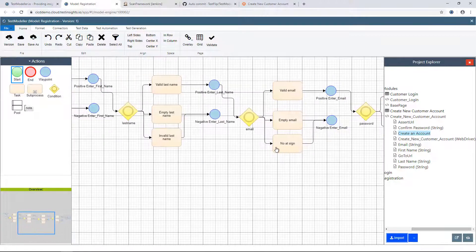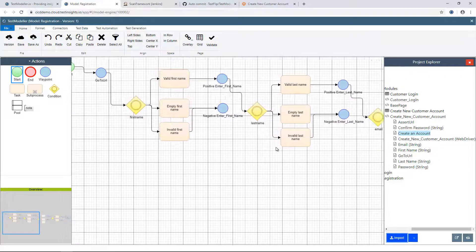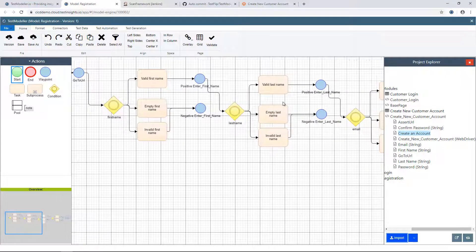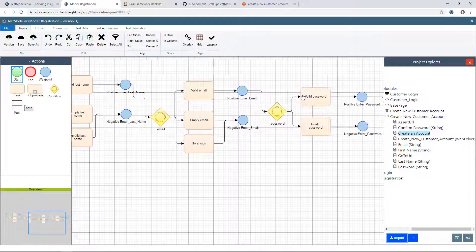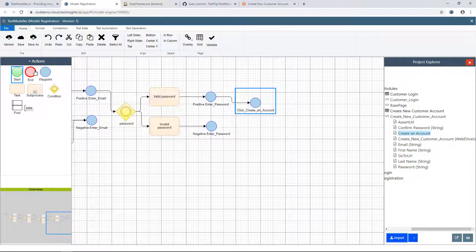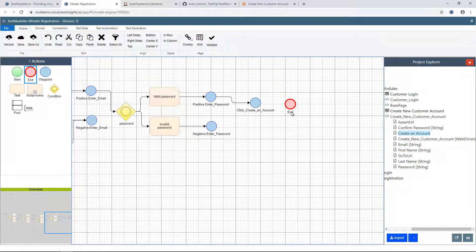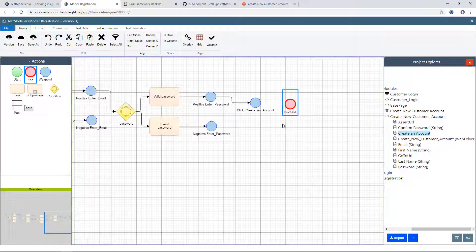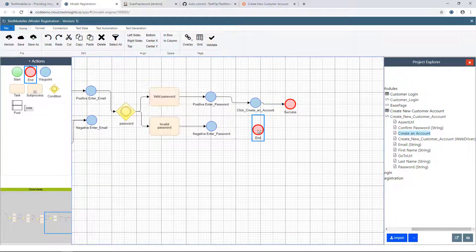If I go through the top-most route where I enter a URL, a positive first name, a positive last name, a positive email, a positive password, and click create an account, I should end up successful with a new registration. And if I drop off at any of these other points, I should end up with some kind of error message or perhaps in some kind of error state.